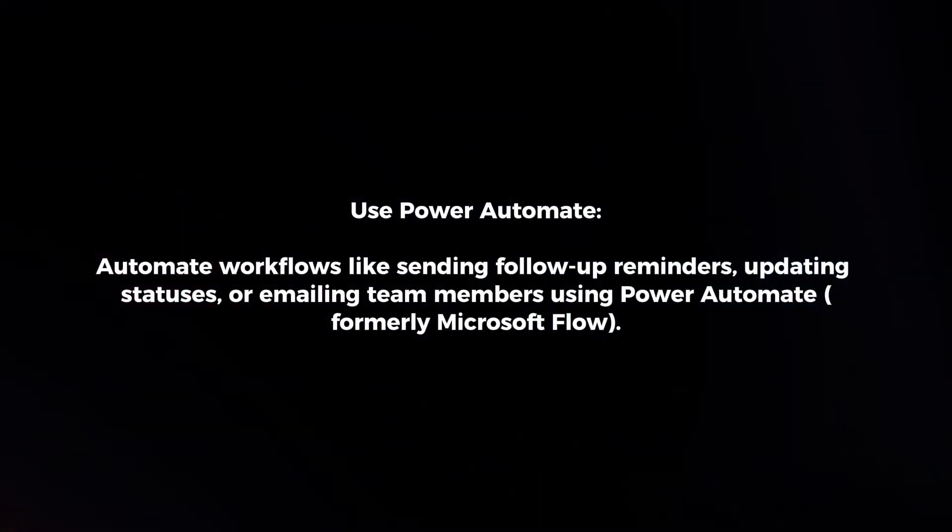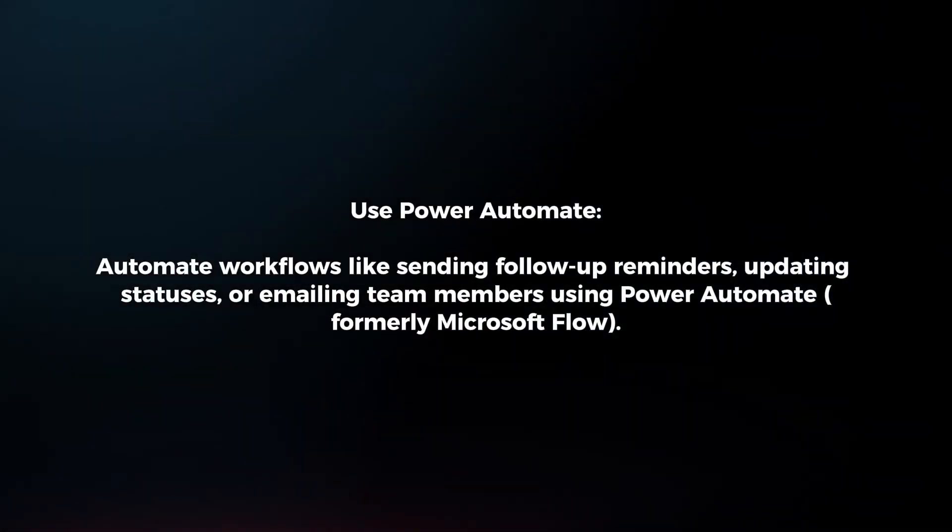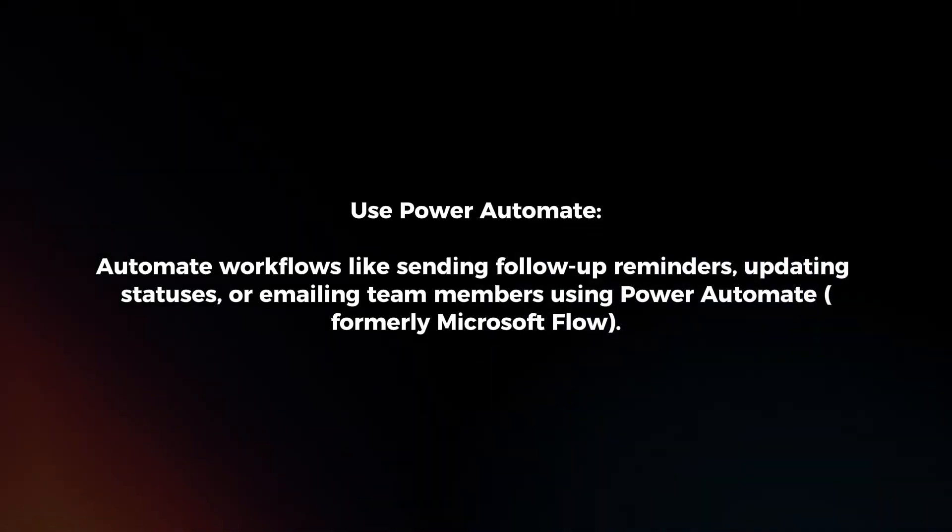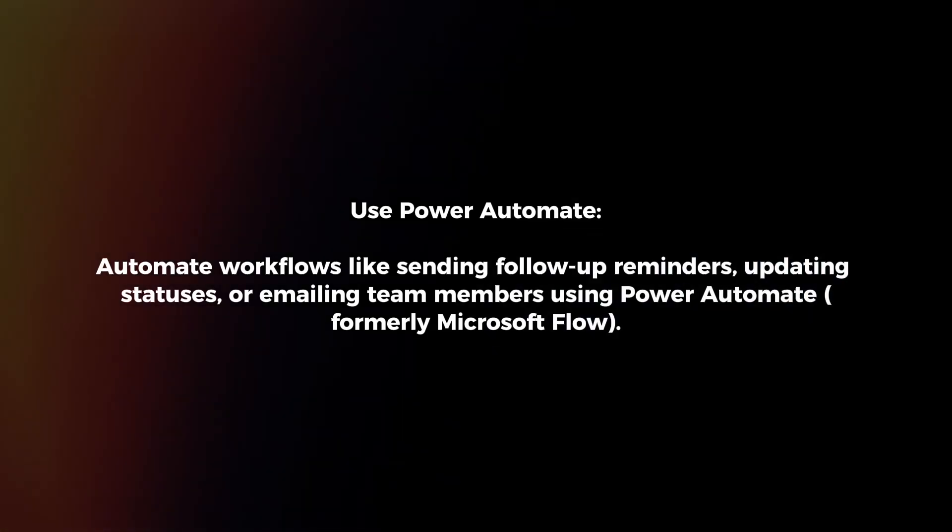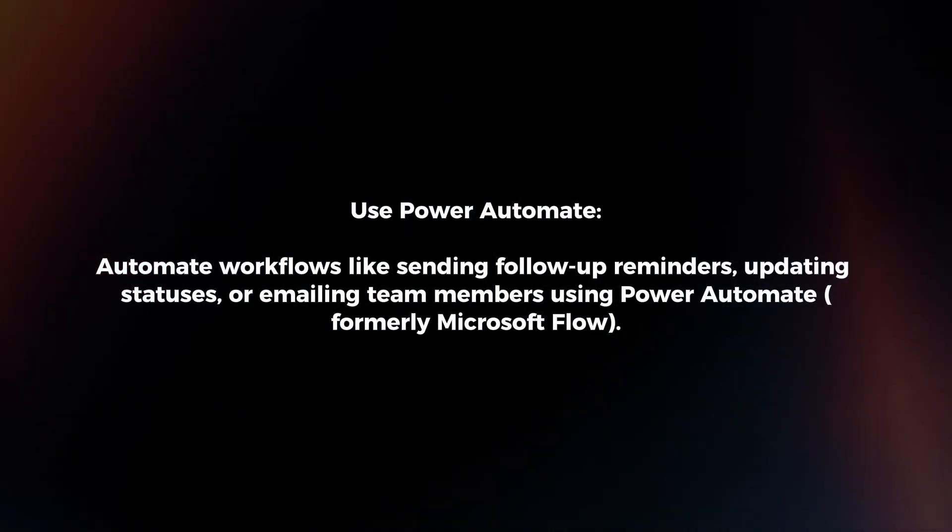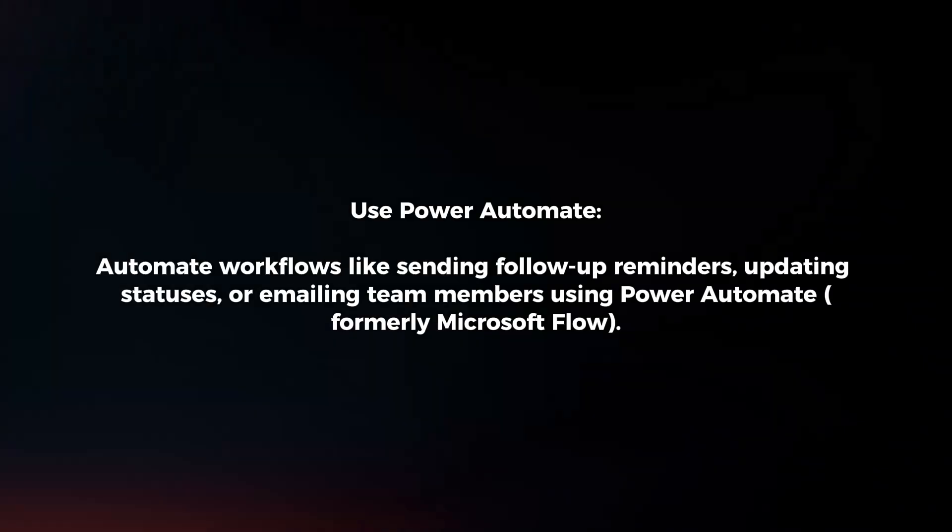Use Power Automate. Automate workflows like sending follow-up reminders, updating statuses, or emailing team members using Power Automate.